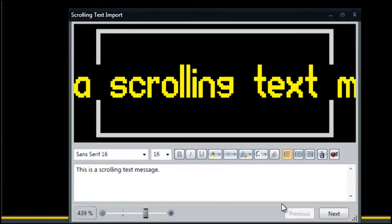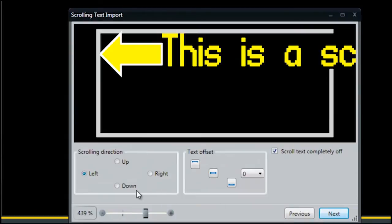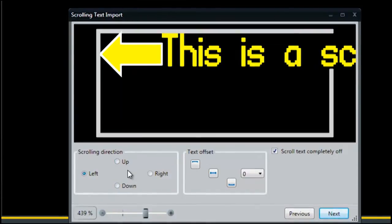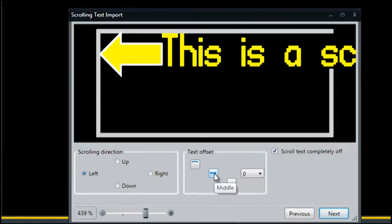When you've completed entering and editing the text, click the Next button on the bottom right. This next screen allows you to choose the scrolling direction for your text as well as any offset.